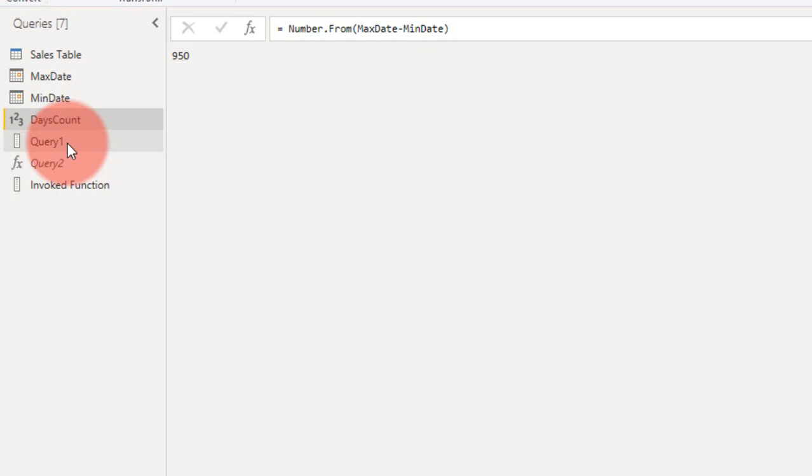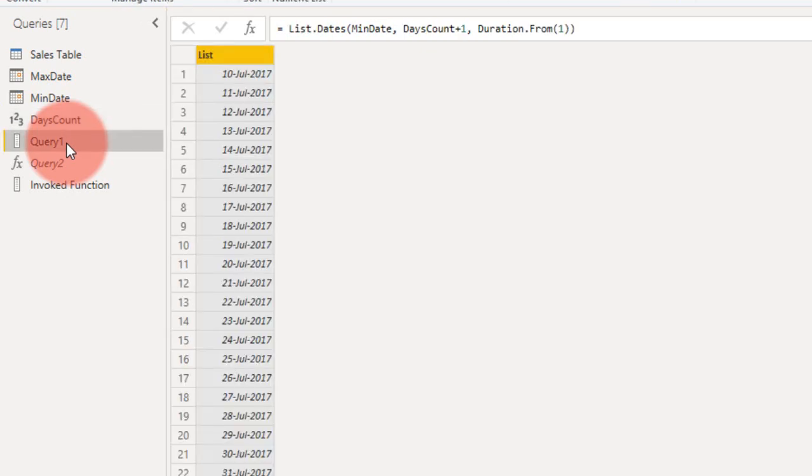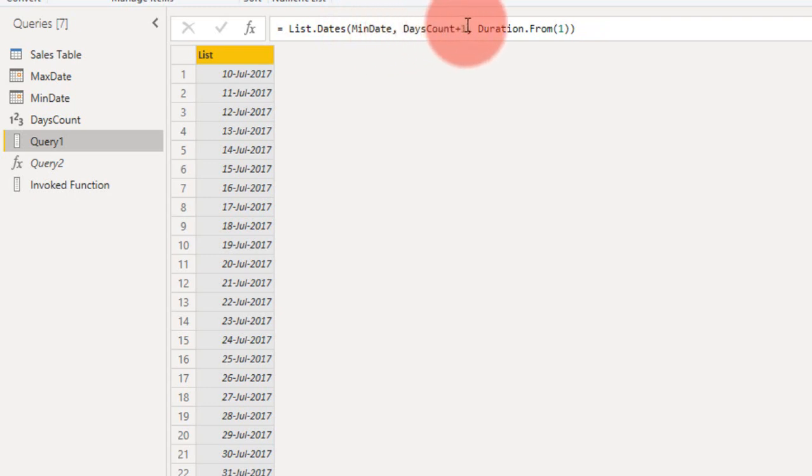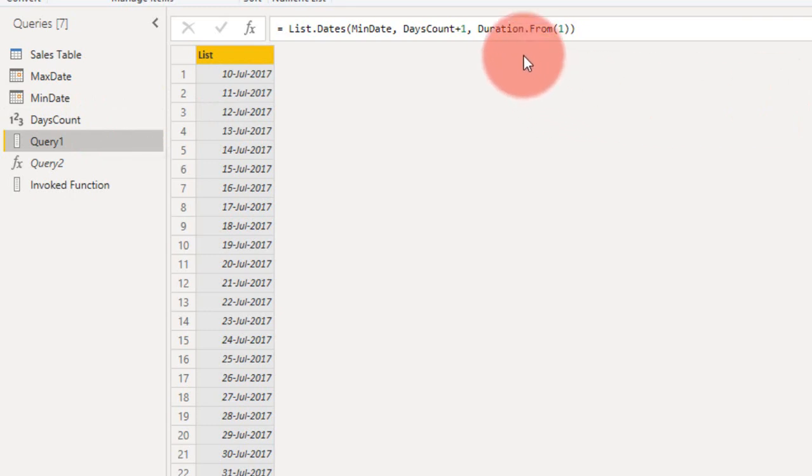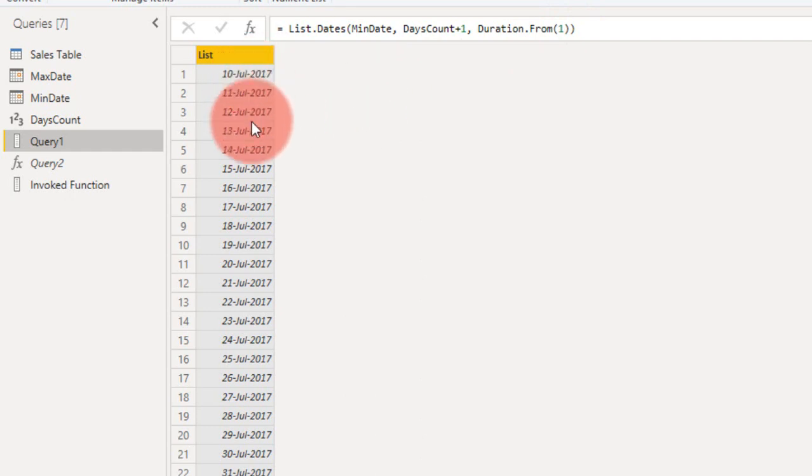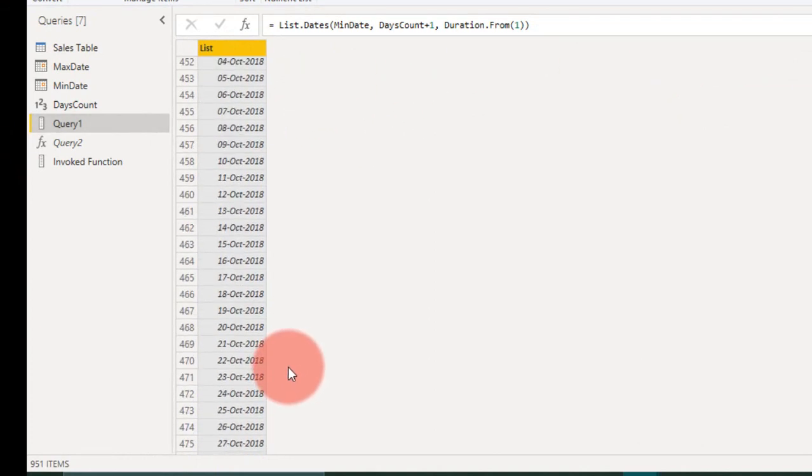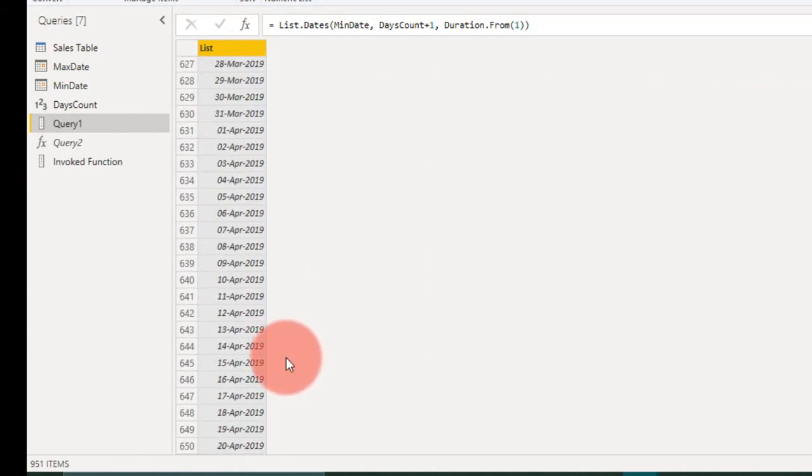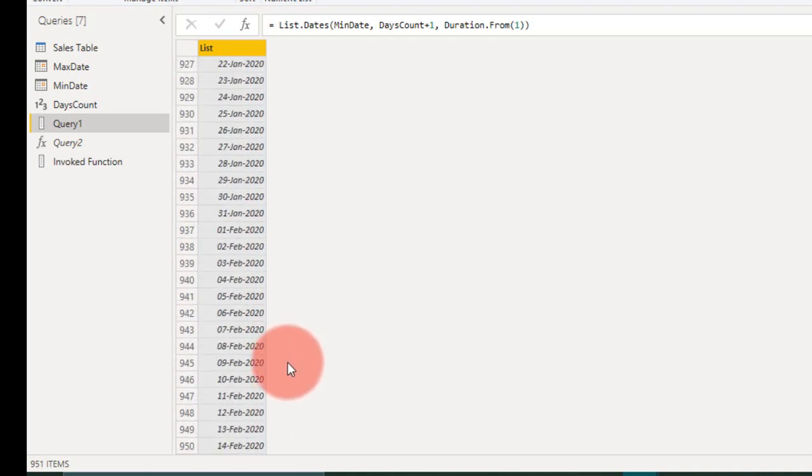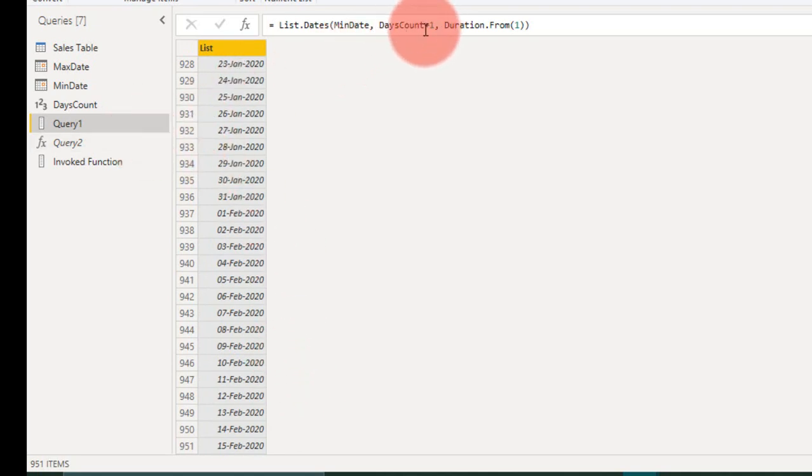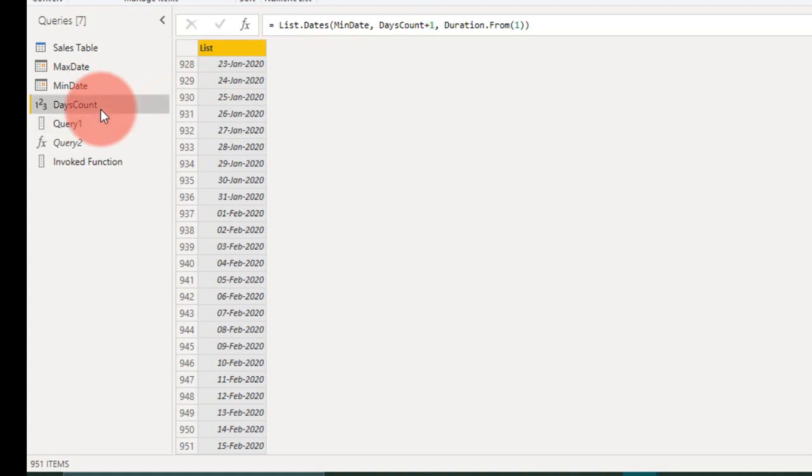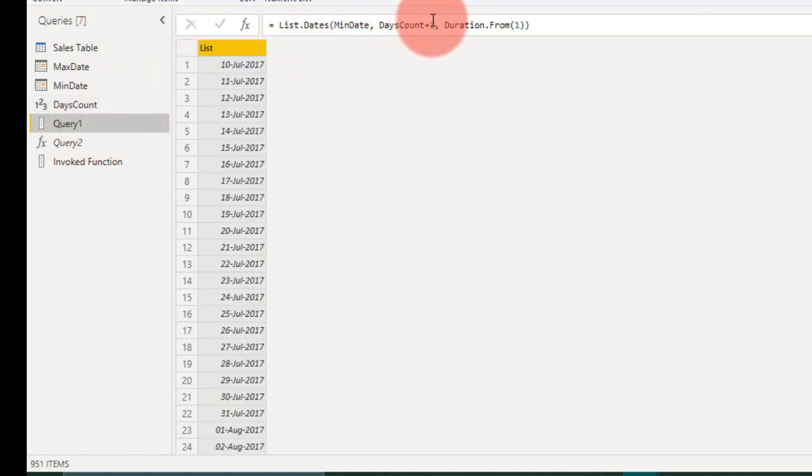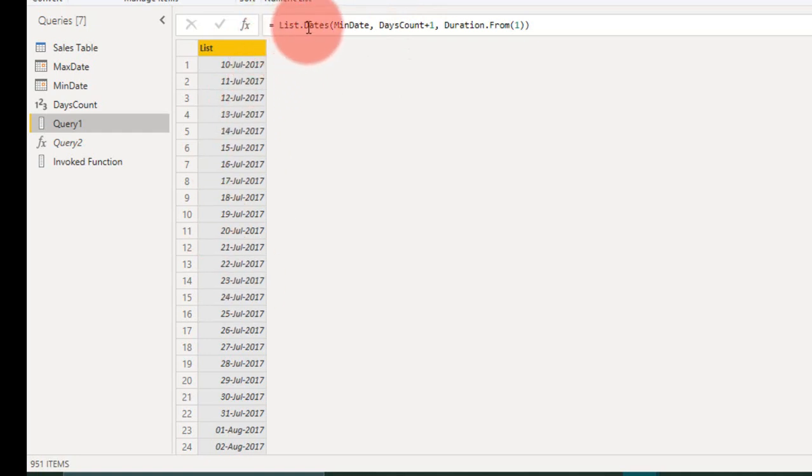And then you need to create a query, the same again here, Blank Query. Type it as List.Dates. The earlier is minimum date, comma, days count plus one is adding up one day in advance, 950, comma, the duration is one by default. So if you look at this output, it shows 10th of July 2017 to go further down, 2019 June, and 2020 15 February. Why I added one here, you might have wondered about this. Because the date between these two doesn't include one day here, that's why we are adding up one day here to get the result.